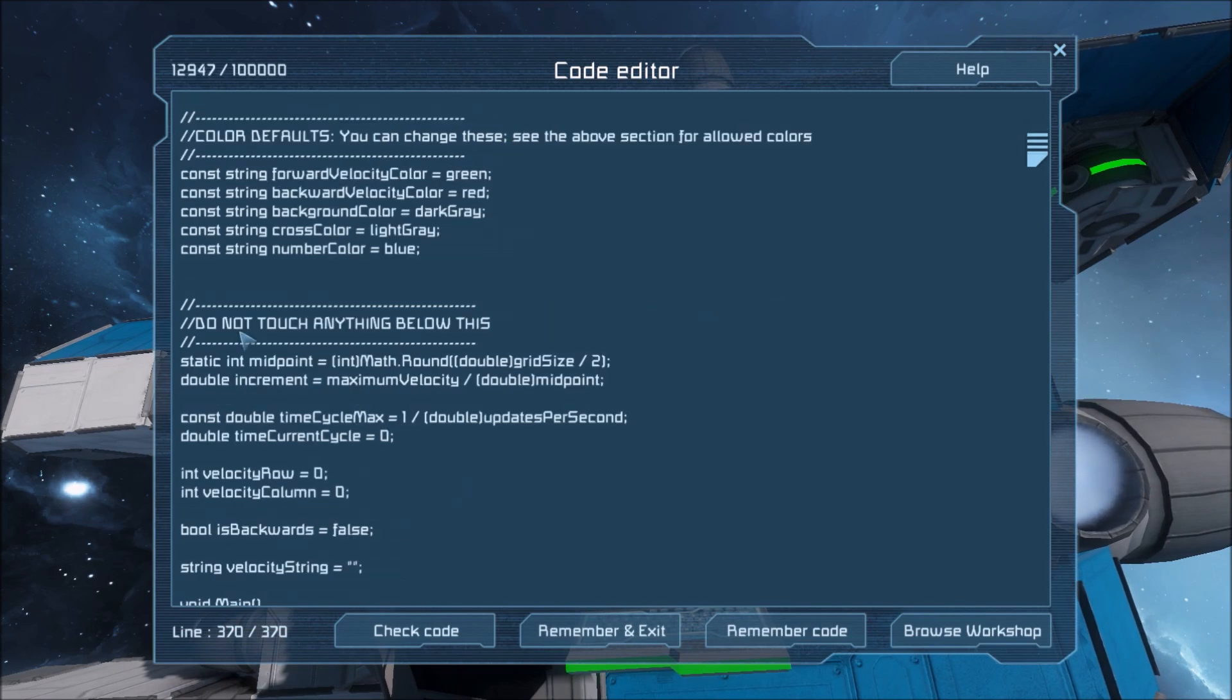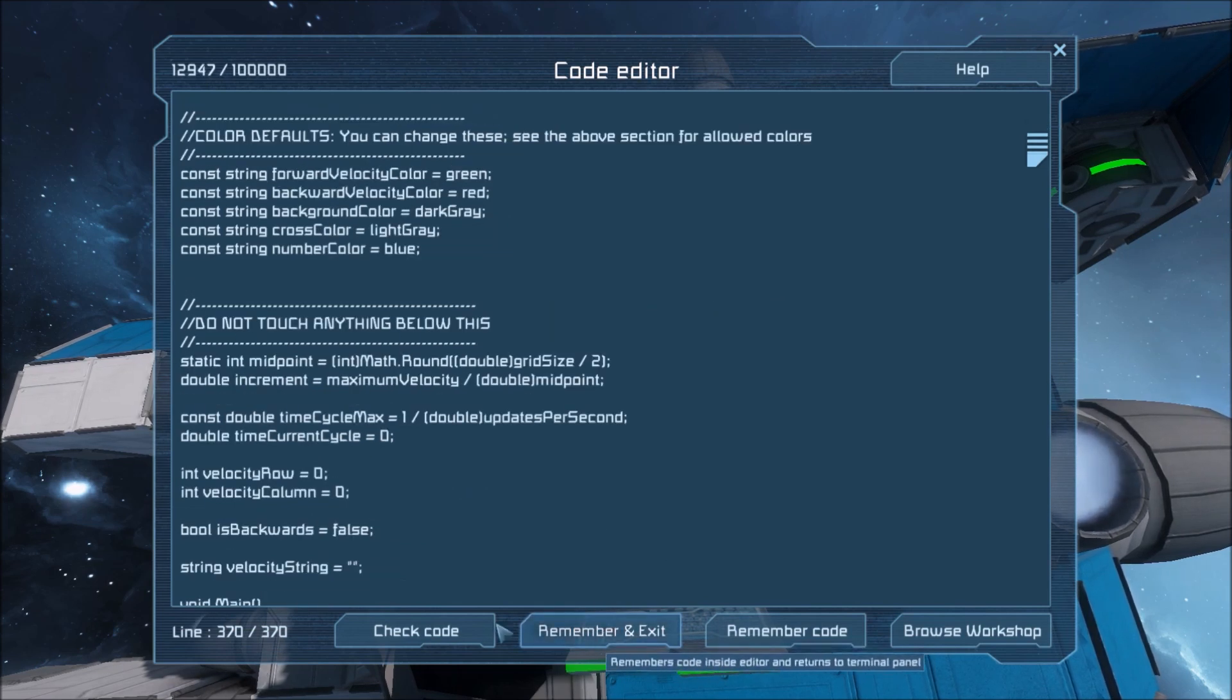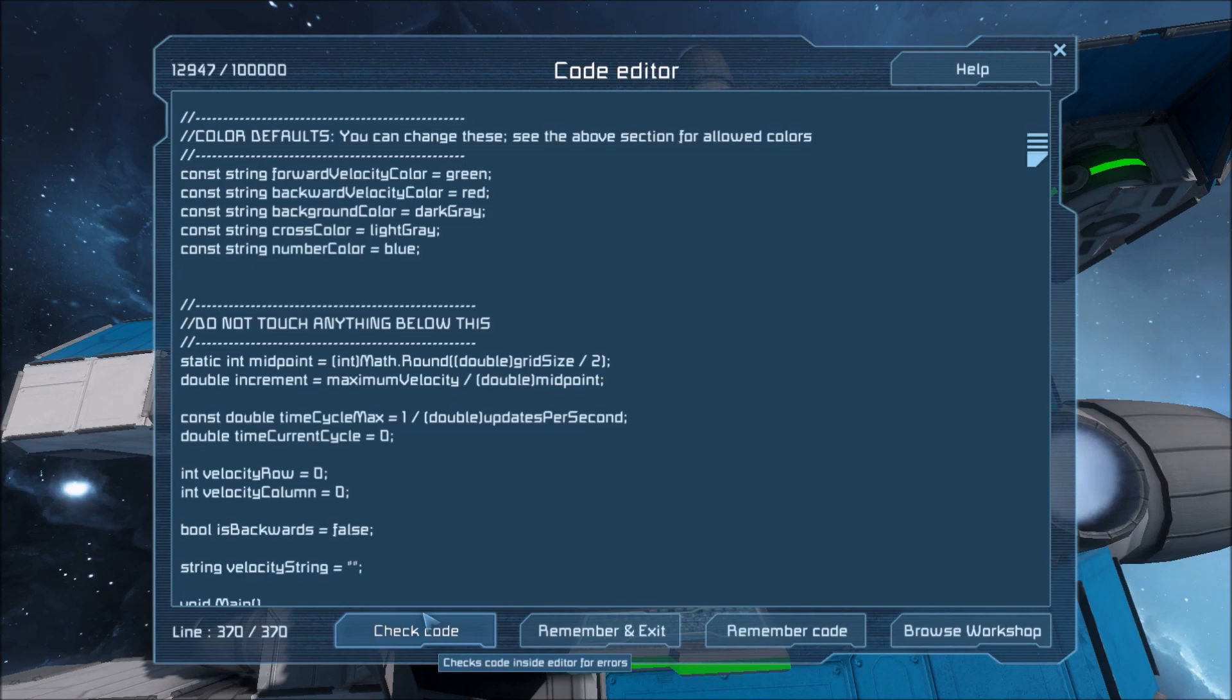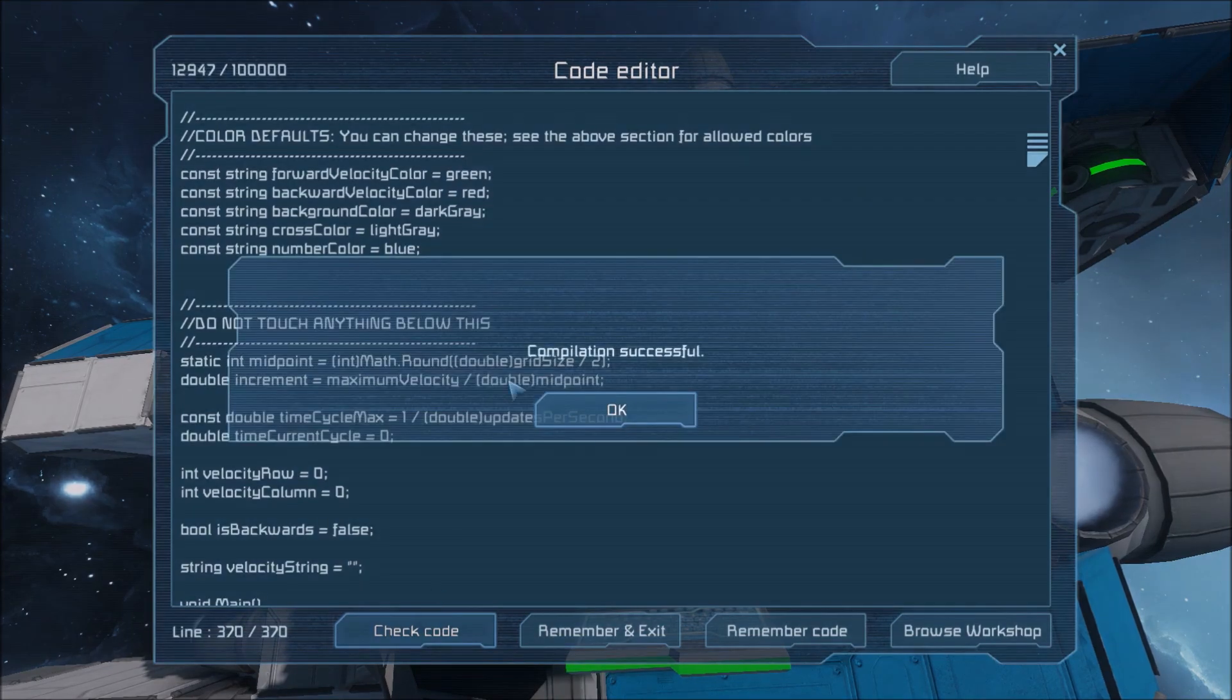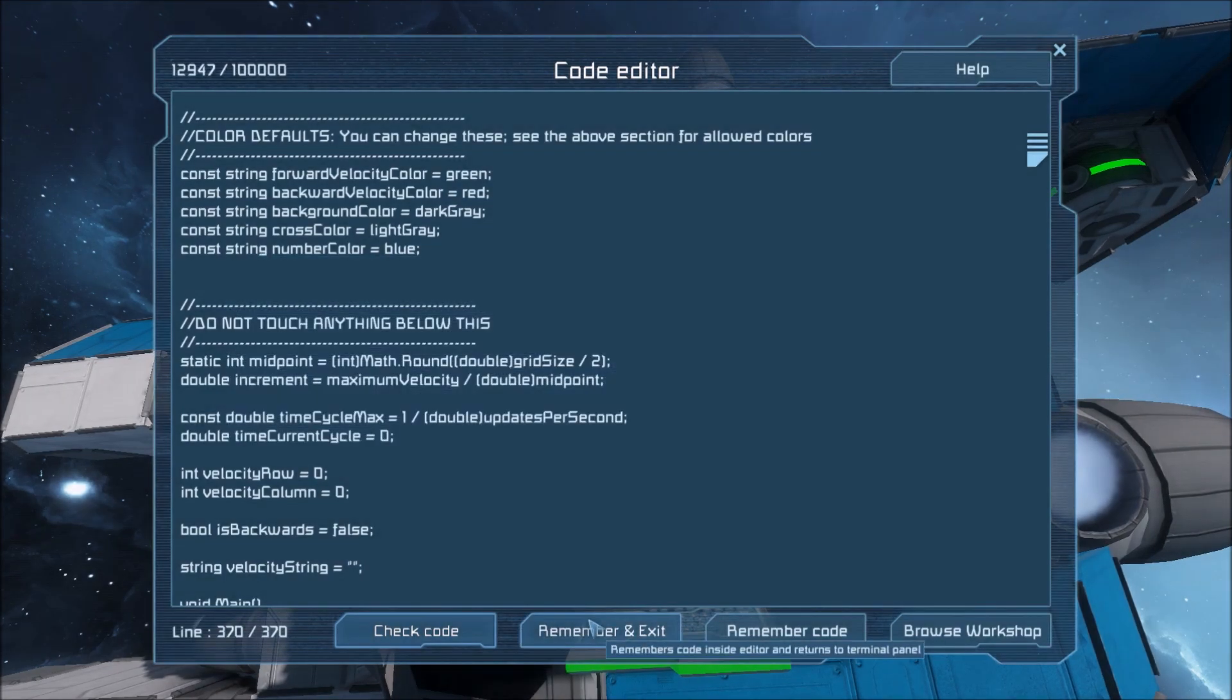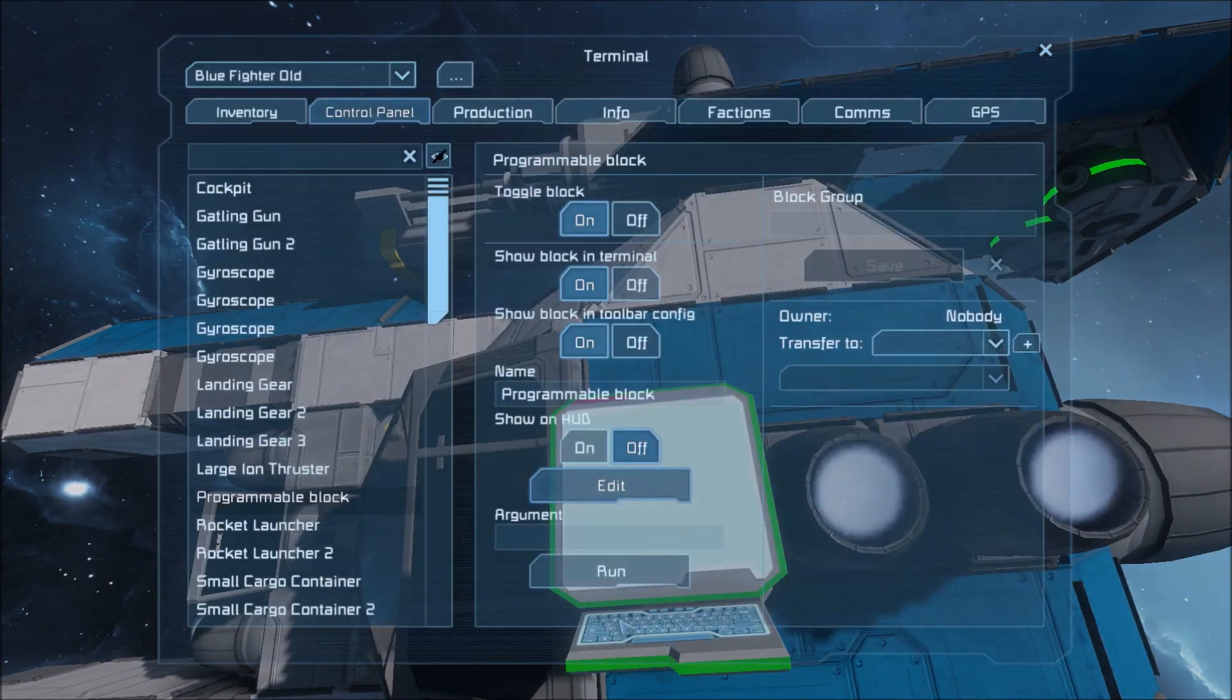And you don't want to touch anything below this. So we're going to go ahead and hit check code. Should compile. And then remember and exit.